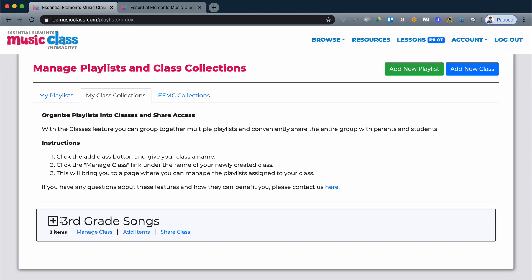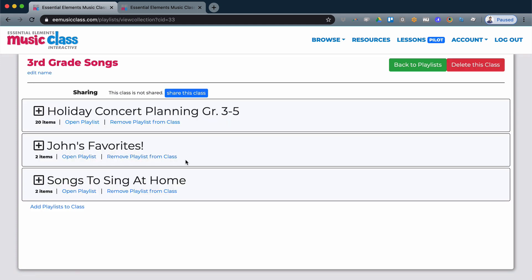In this case, I've created one for third grade and I've added multiple playlists inside. And you can see inside the class there's three playlists. I can generate a single share link just for the whole class so that way I don't have to individually share all the playlists.